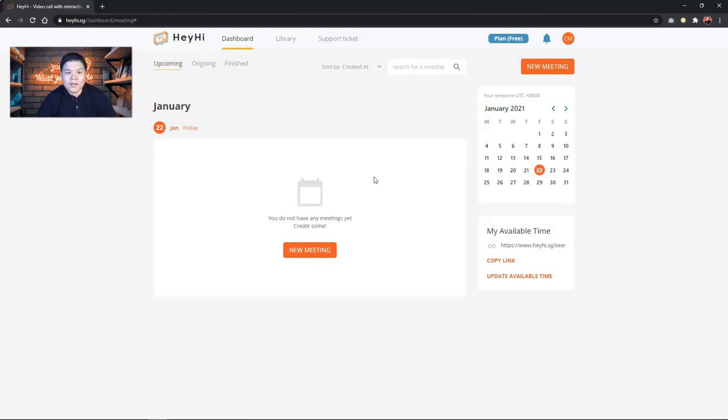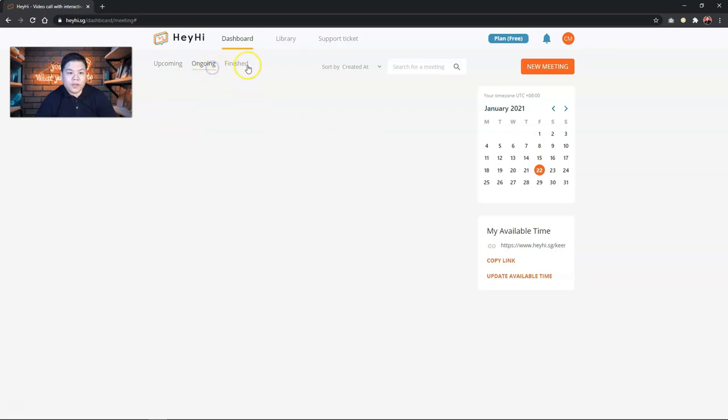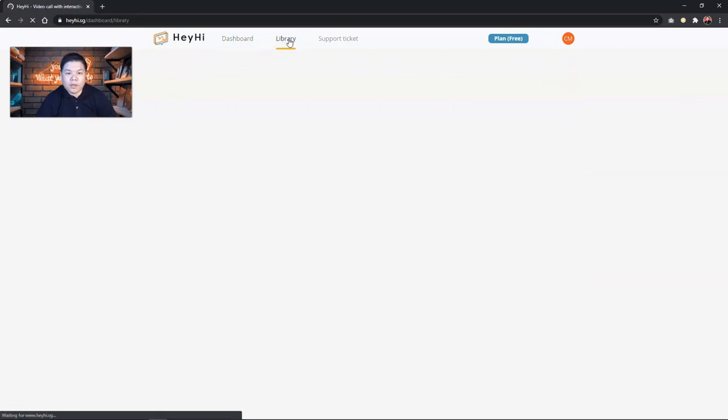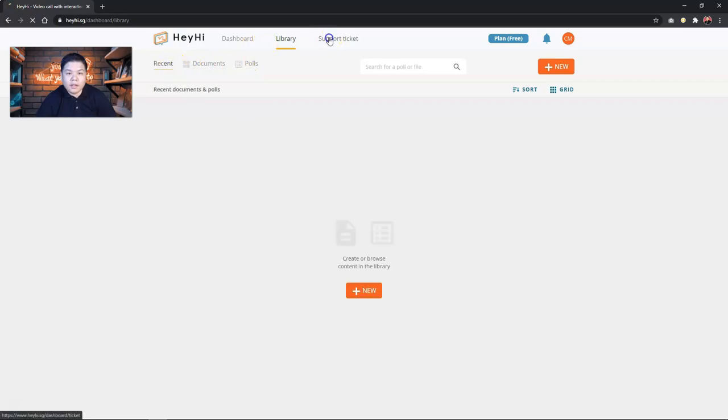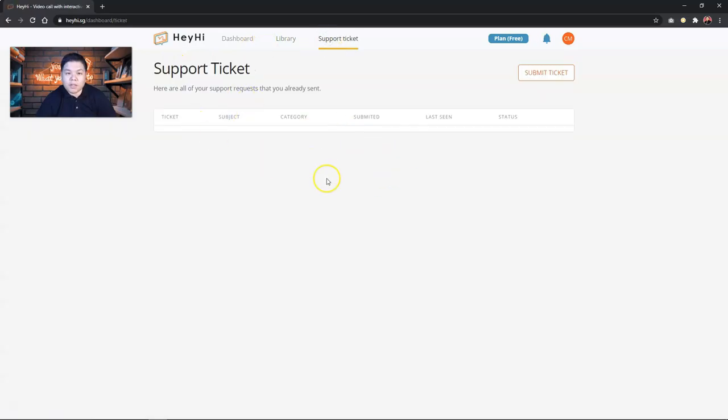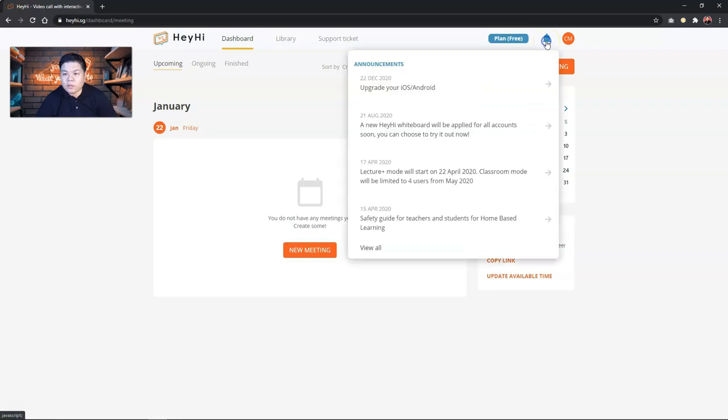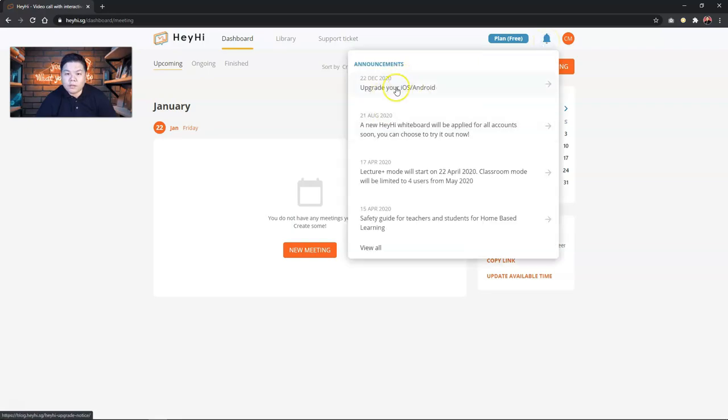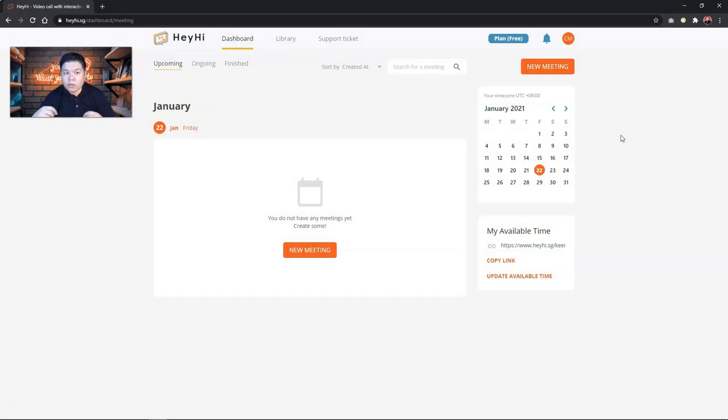So once you sign in, this is how the dashboard looks like. As you can see here, it's pretty clean without complicated navigation which I really like because this is minimalistic. And you can see here, this is the dashboard where it shows the upcoming meeting. I have none so far, ongoing and finish. And then you have your library where you can store your materials, your documents and even poll questions and all that. And then you have support tickets where you can submit any question to the support team in case you need any help. There is also a notification button here which you can see any latest announcement. This is your account. You can edit your profile and get information about the invoices if you sign up for the premium account and also the safety guide and so on.